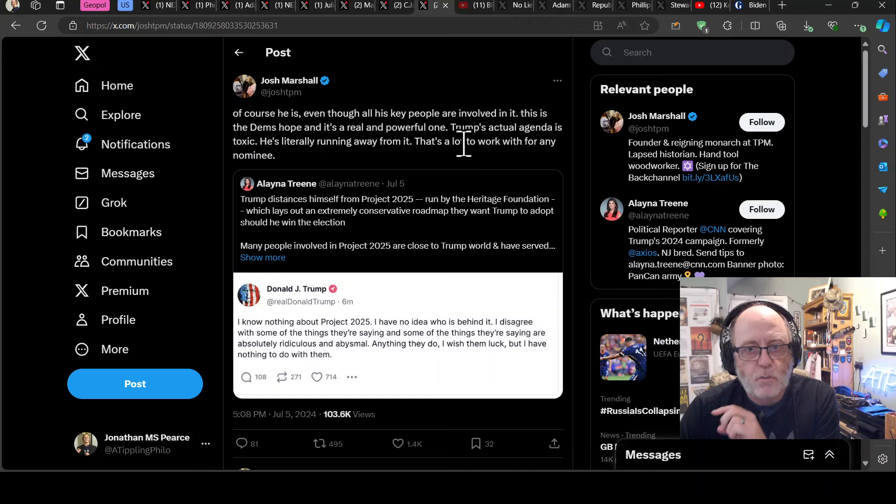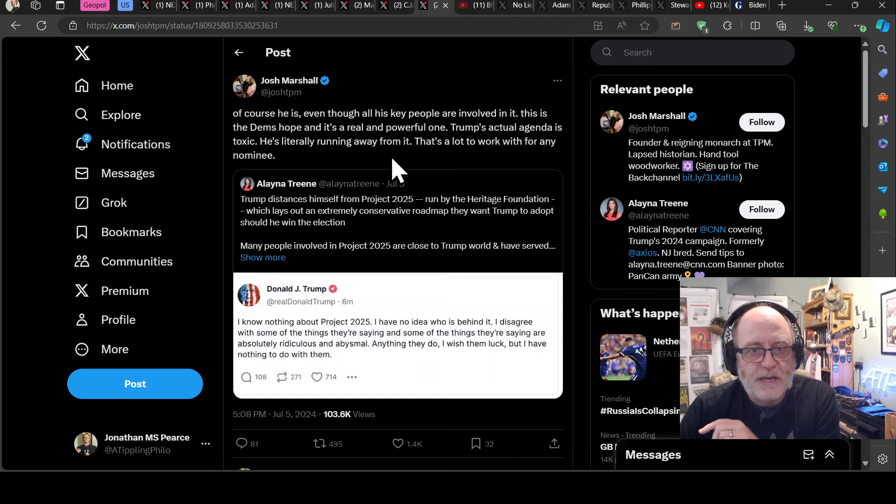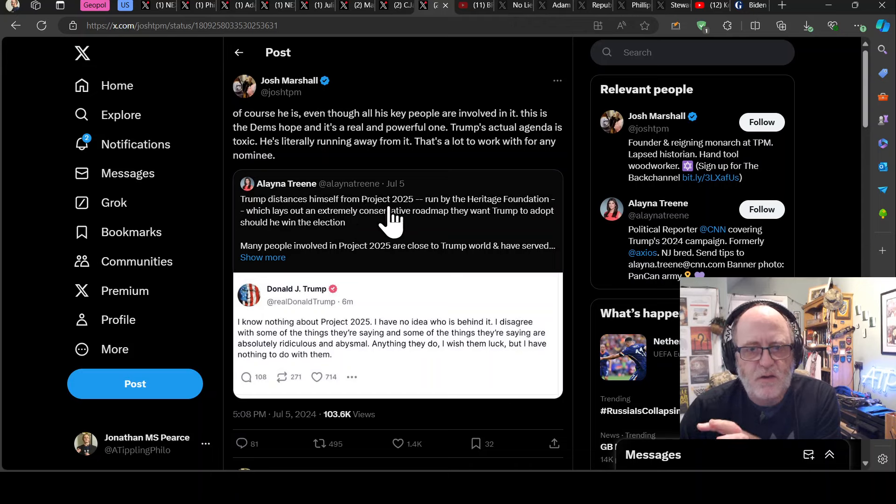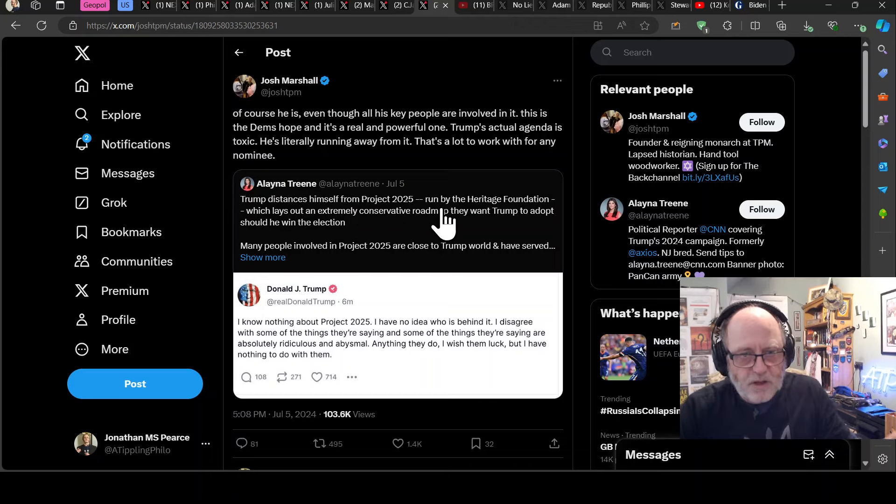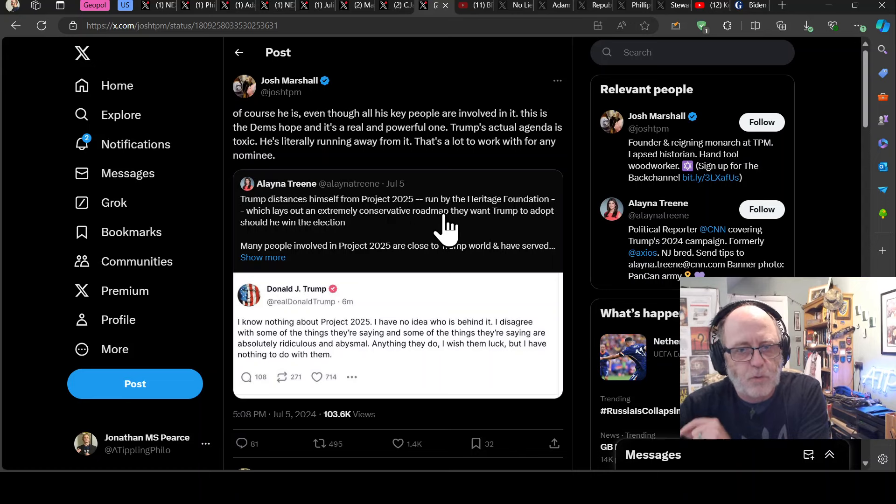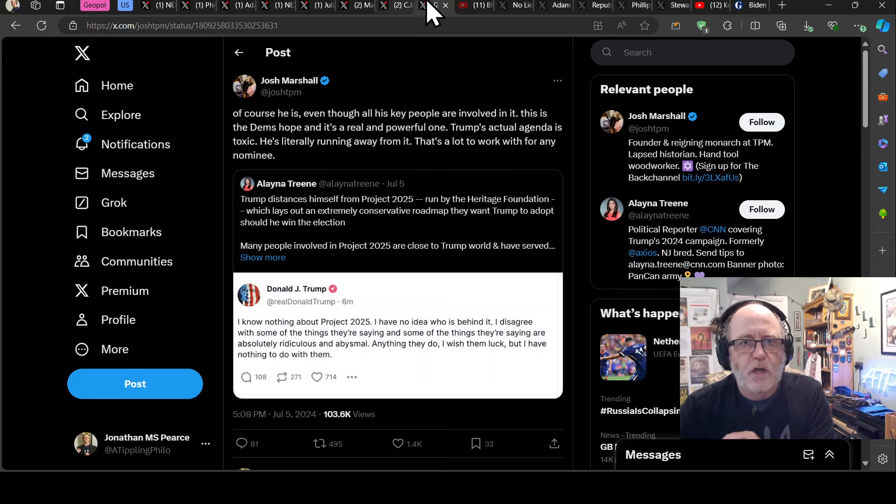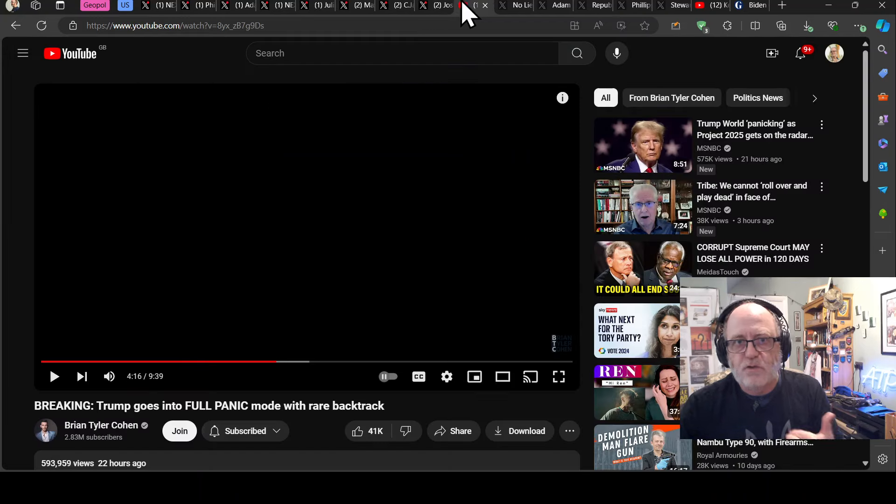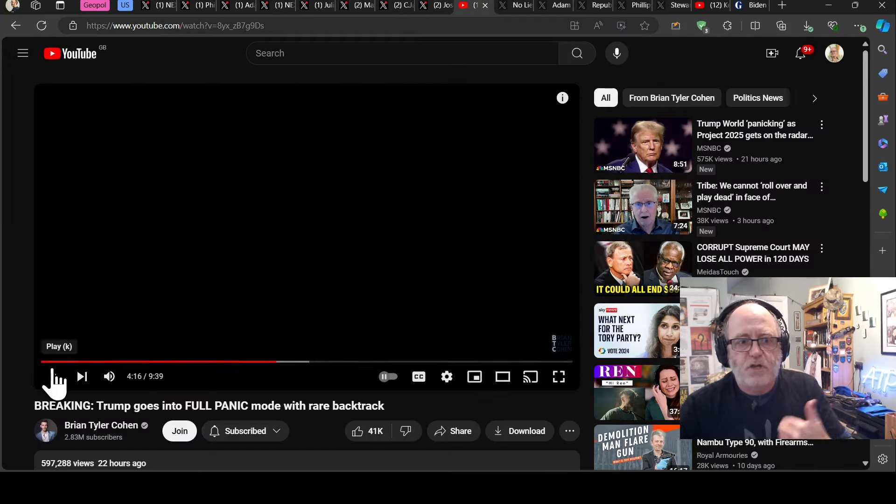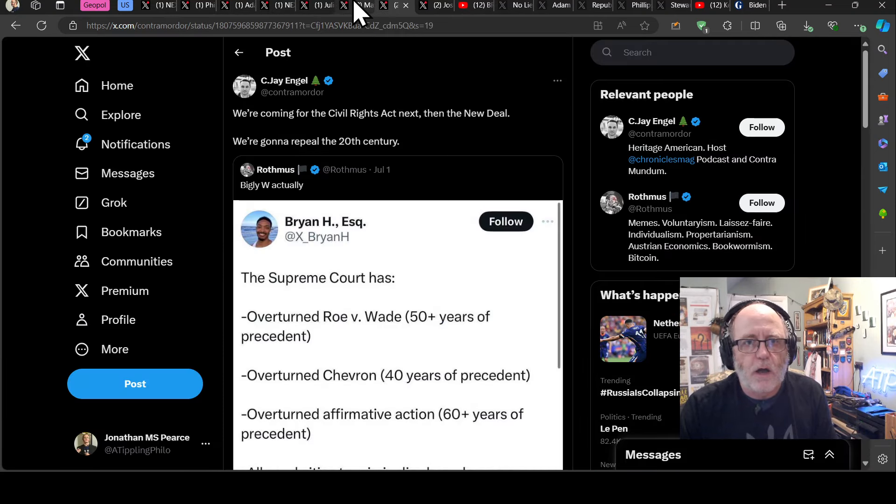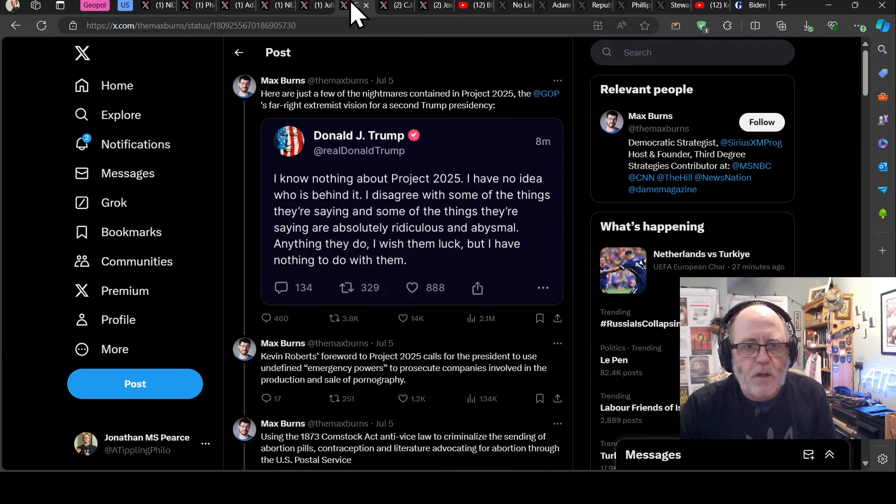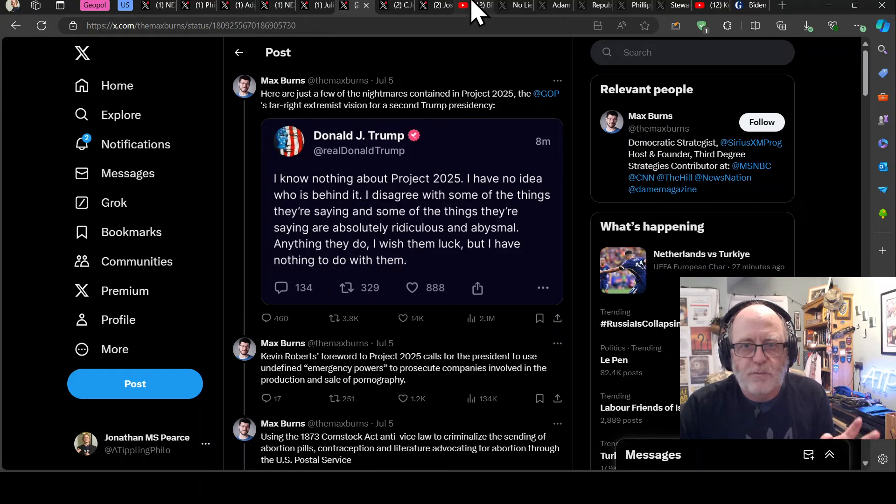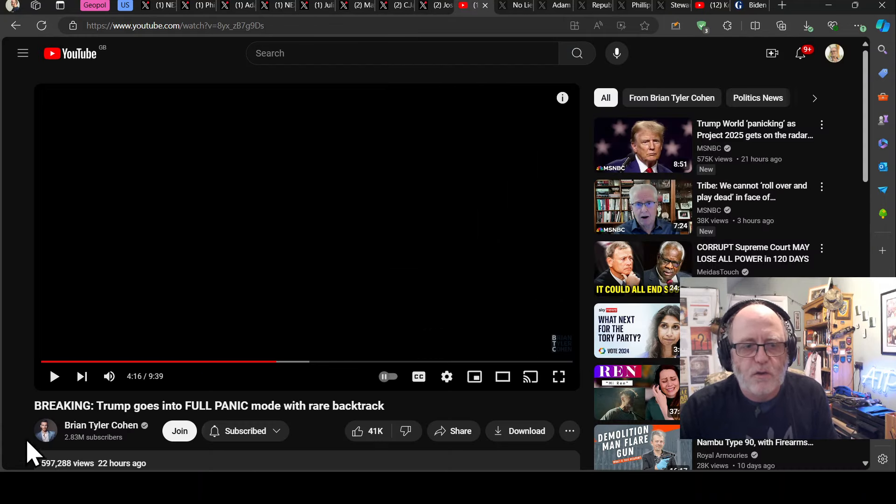And as Marshall says here, the Dems, this is the real hope for the Dems and it's a powerful one. Trump's actual agenda is toxic. He's literally running away from it. And that's a lot of work. That's a lot to work with for any nominee. So Trump distances himself from Project 2025, which is run by the Heritage Foundation, which lays out the extremely conservative roadmap they want Trump to adopt should he win the election. Now, he's claimed he claims he knows nothing about it. And he doesn't know, you know, he basically what was the claim? I have no idea who is behind it. That was it. I have no idea who's behind it.